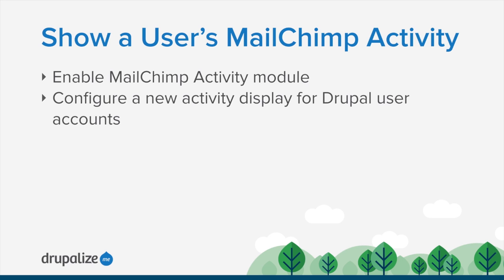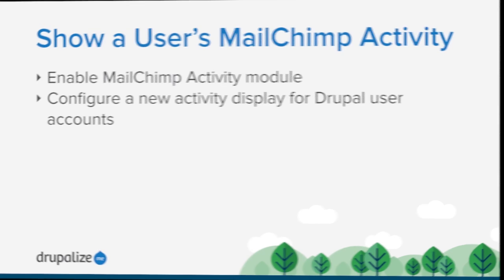By the end of this lesson, you should be able to navigate to the MailChimp Activity tab for any user of your site and get a report of their actions on your mailing list.